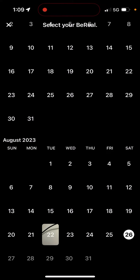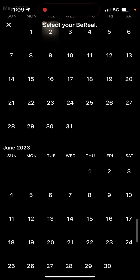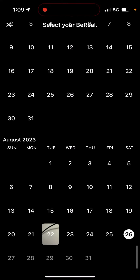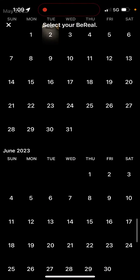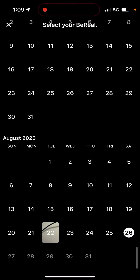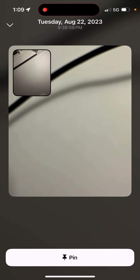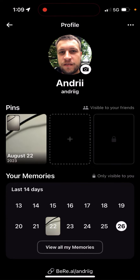You can tap on the pin and then select your BeReal from your memories. At the moment, I think it's only possible to select the BeReals which you posted after this pins feature was introduced — somehow the previous BeReals are not possible to post.